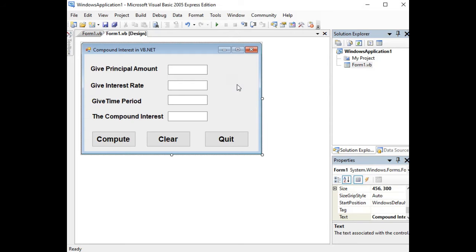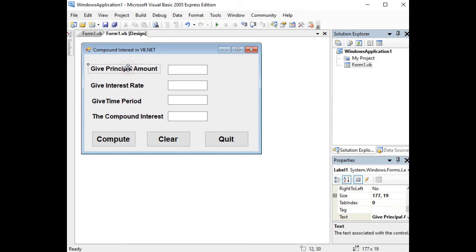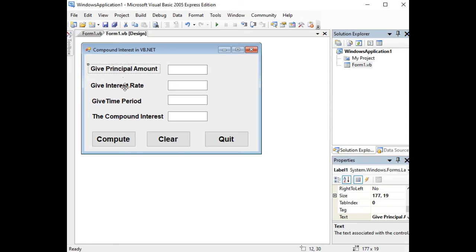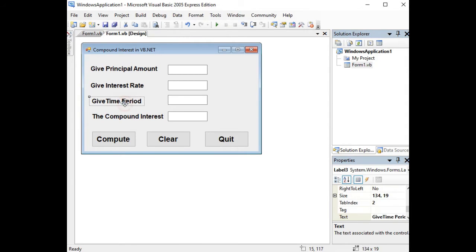So let's get started. We have here the form which has the title of compound interest in VB.NET. I have here four labels: Give Principal Amount, Give Interest Rate, Give Time Period which refers to number of years, and The Compound Interest.